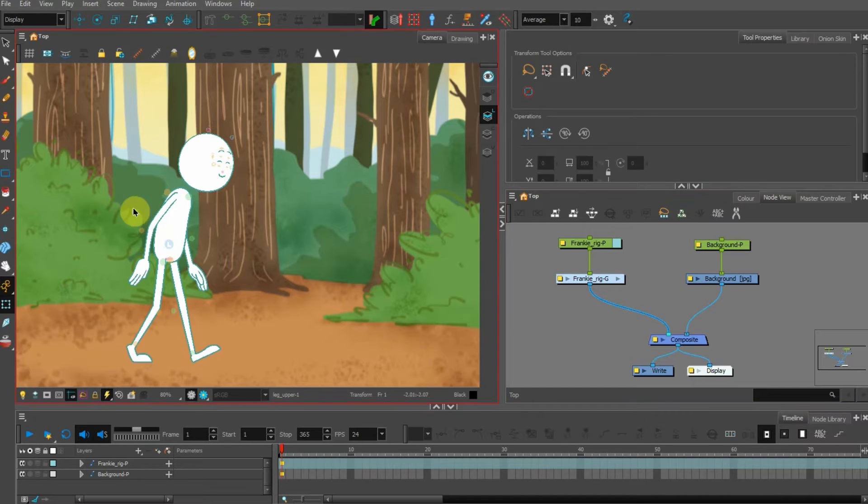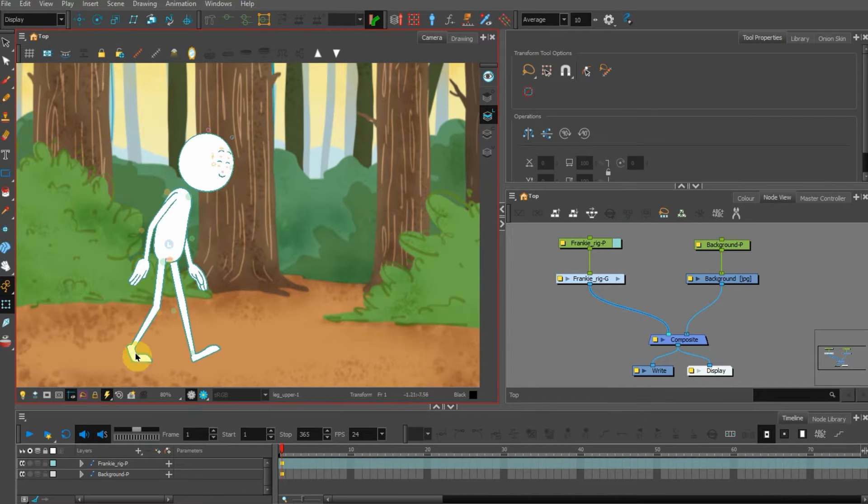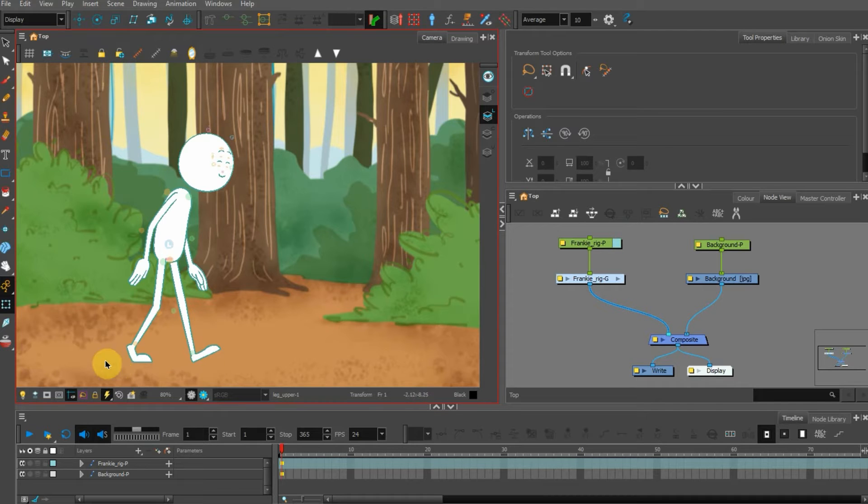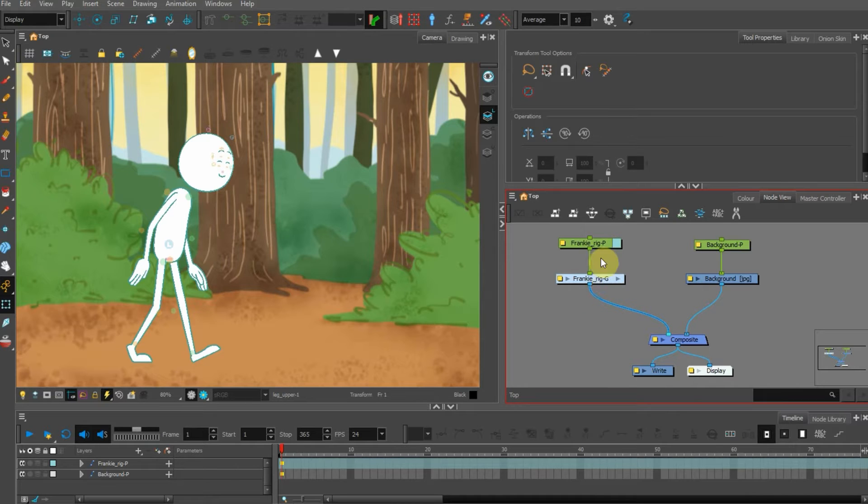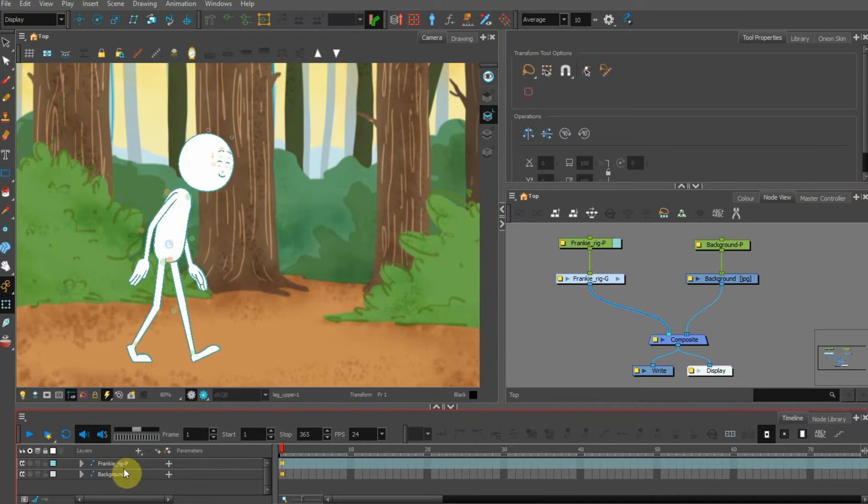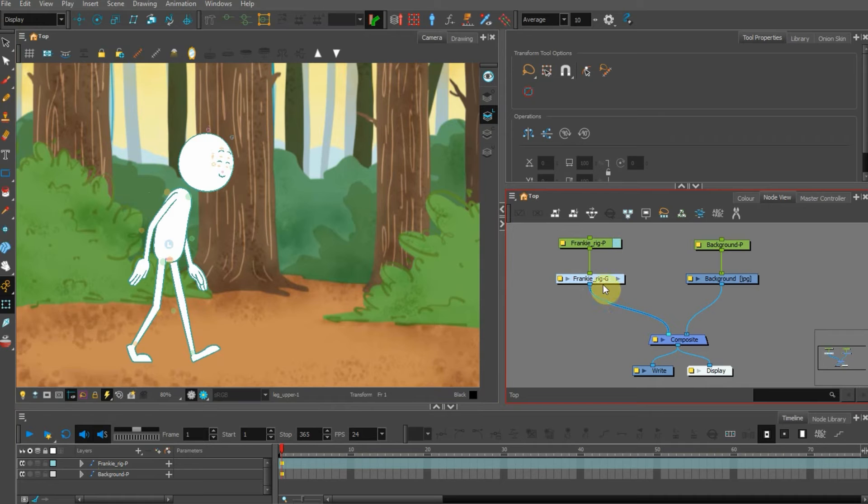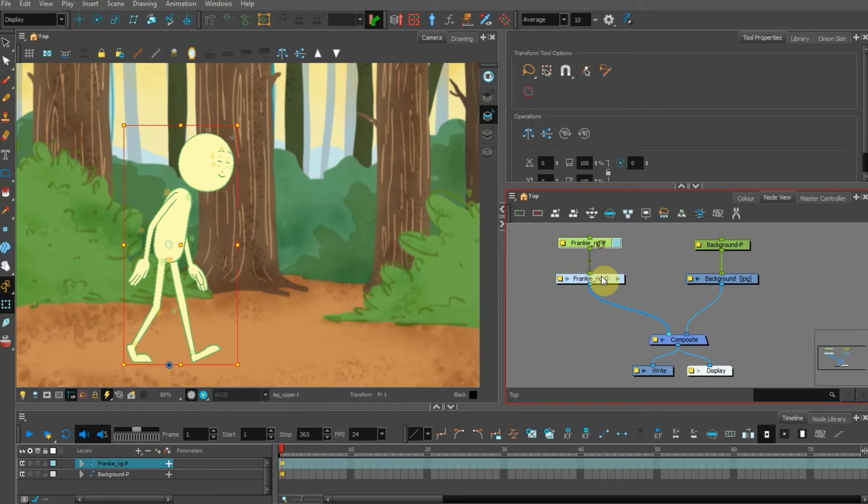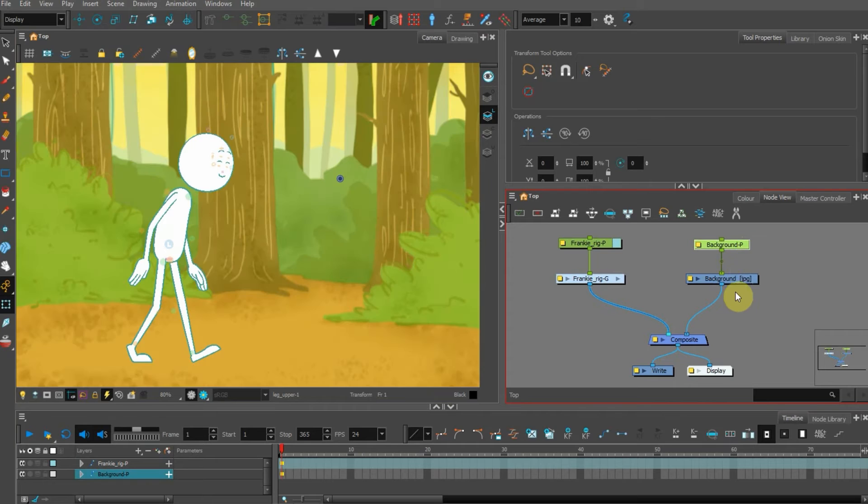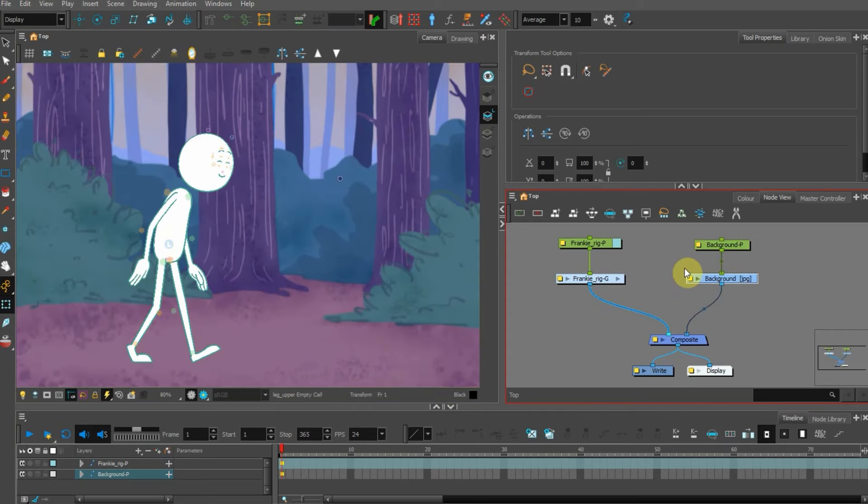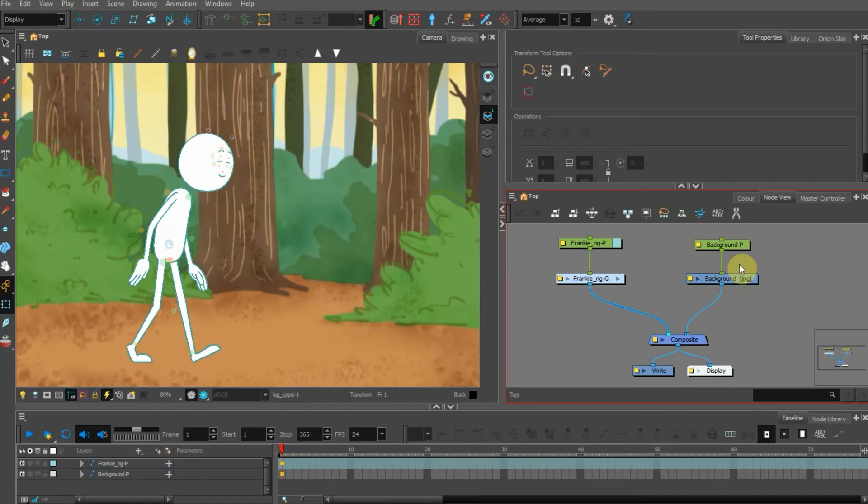So here I've got a character on screen on a background, and the standard shadow here would be just maybe a little ellipse underneath the feet. So how do we do that kind of thing? Let's just explain what we're looking at here in the node view. So this is Harmony Premium, where you can see the node view, but obviously it's also represented in the timeline down here as well. In the node view, we have a peg and a group for our character, and we have a peg and a drawing for our background, a JPEG that's been imported.